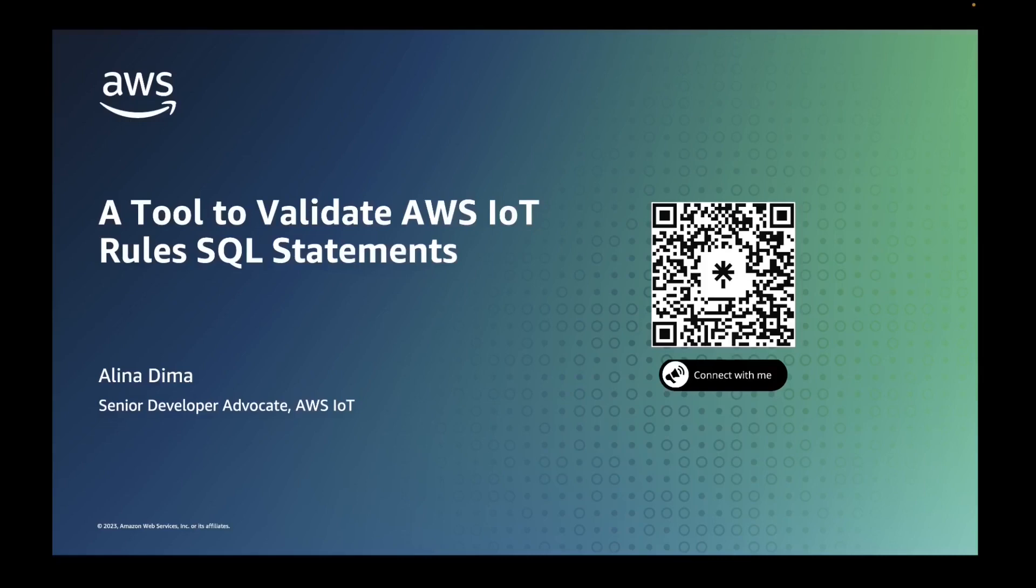Hi everyone. My name is Alina Dima and I'm a Senior Developer Advocate for IoT at AWS. If you're using AWS IoT Core's Rules Engine and are experiencing difficulties creating, testing, and validating rule SQL statements and payload transformations, then this video is for you.